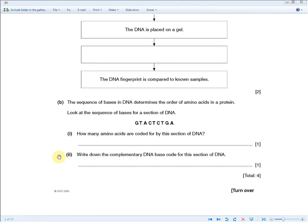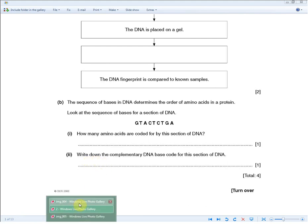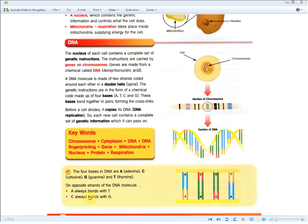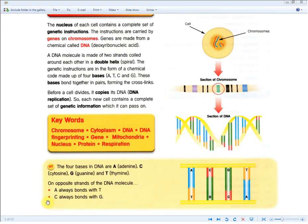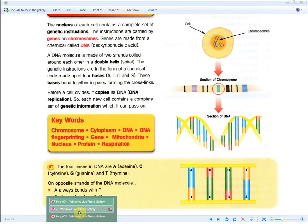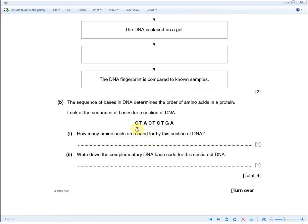Write down the complementary DNA base code for this section. This is similar to what we've just done — recalling that A pairs with T and C pairs with G. Because there are 9 bases to fill in, students can get careless and lose simple marks. The complementary sequence is: C, A, T, G, A, G, A, C, T. Look through it two or three times to make sure you don't throw away these marks.